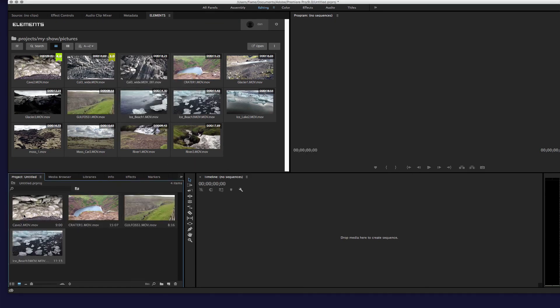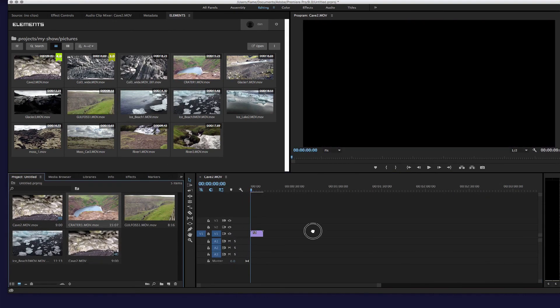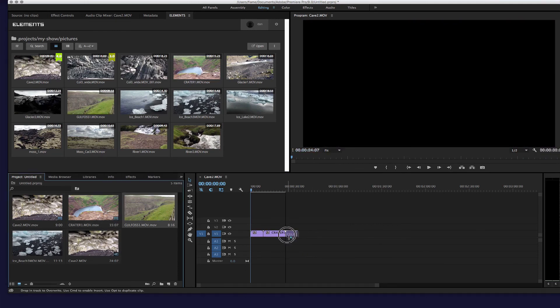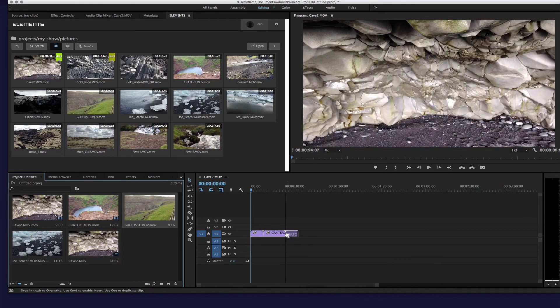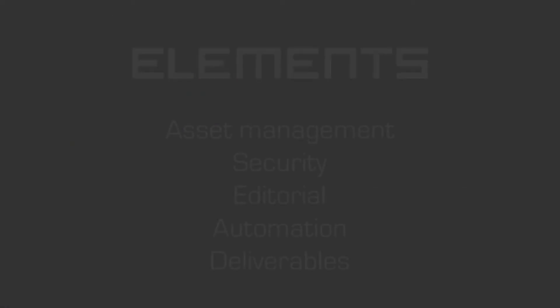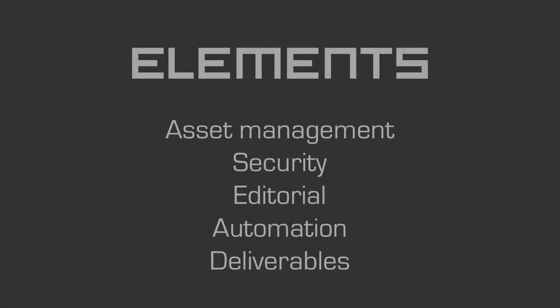As we've seen during this brief overview, Elements is more than just high-performance storage. It's a media-centric production platform designed with creatives in mind, featuring asset management, security, editorial, automation, and deliverables. I've only scratched the surface of the functionality here.